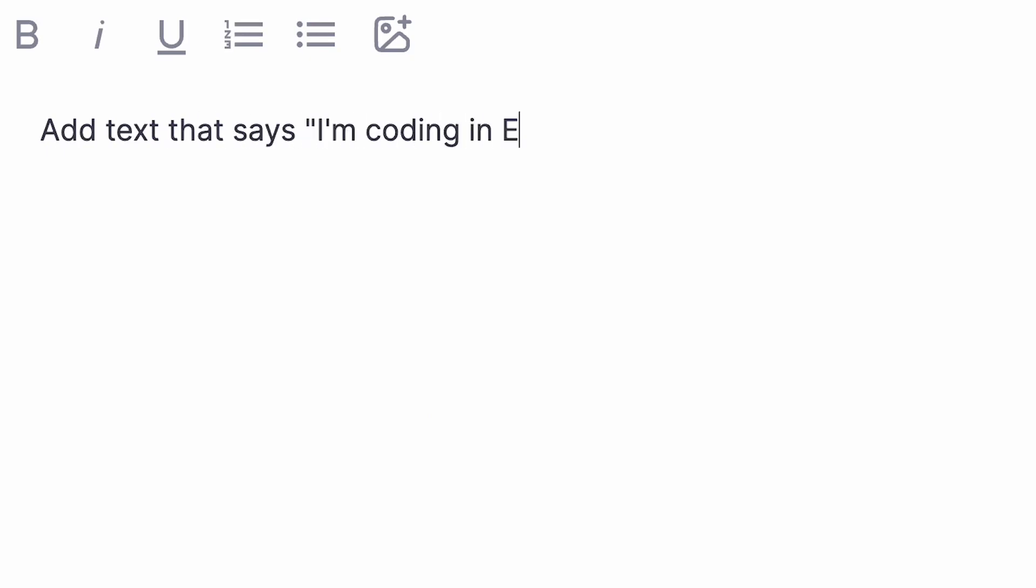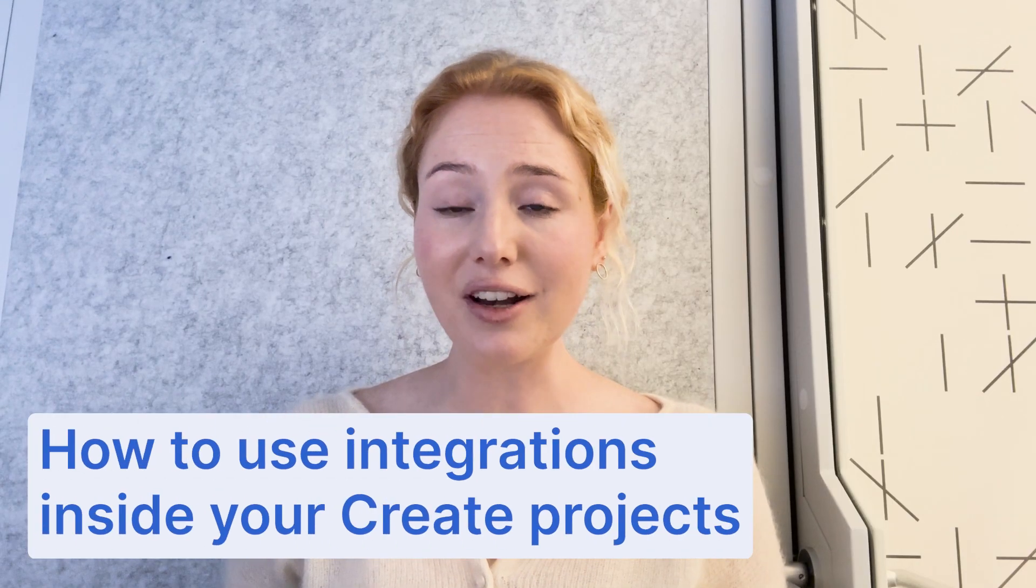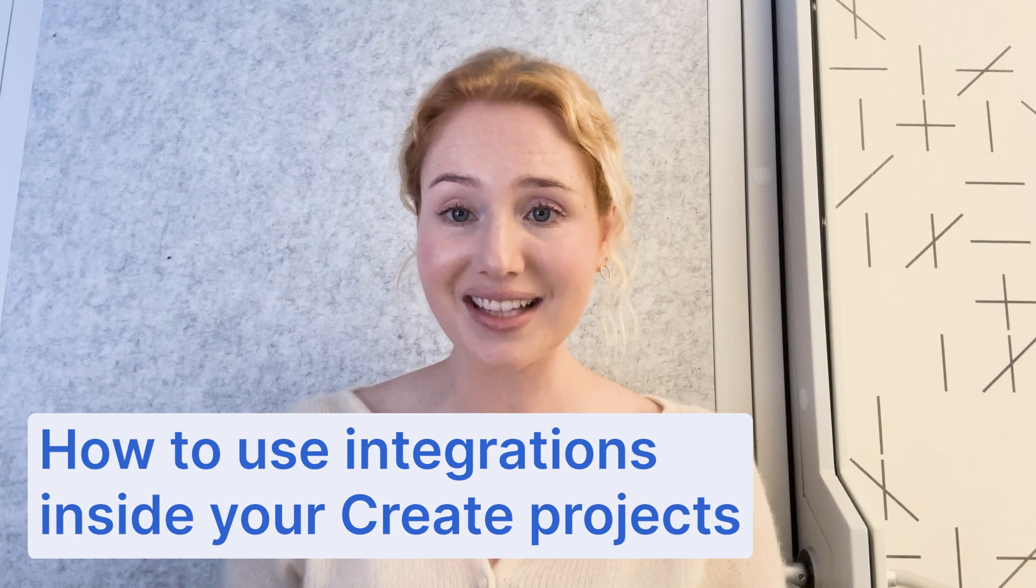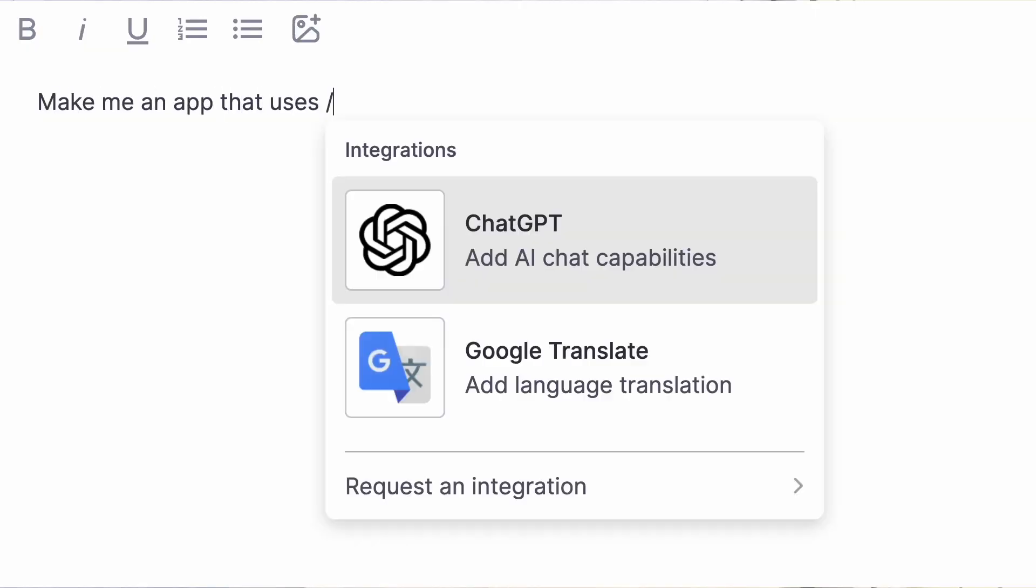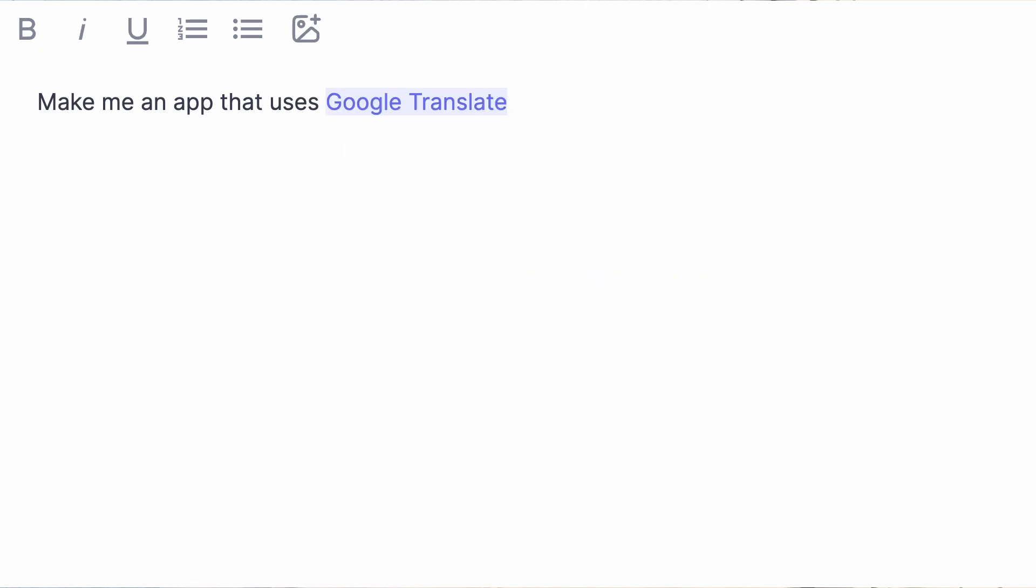You can check out our other demo videos linked on the screen. Today I'm going to show you how to use integrations inside your Create projects. This will allow you to use APIs like ChatGPT or Google Translate inside the apps you're building.